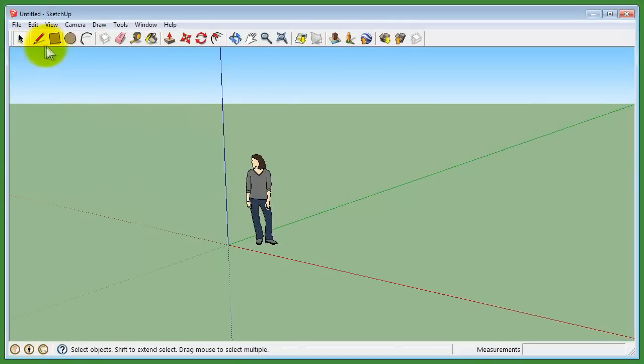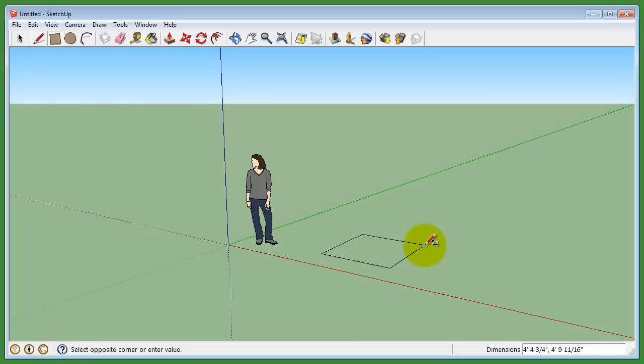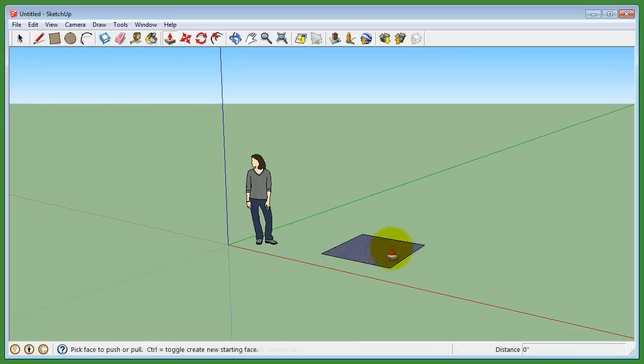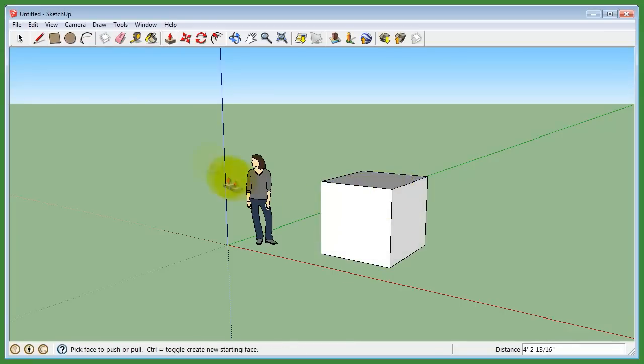In most 3D modeling programs, there are three common camera tools to navigate within the viewport.